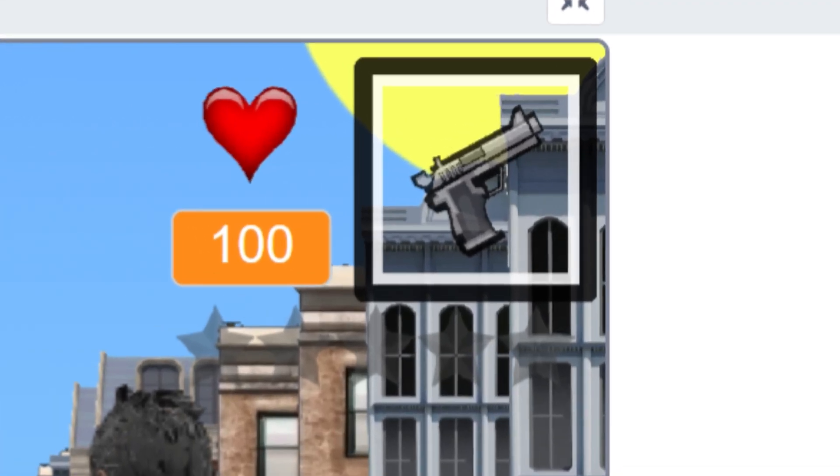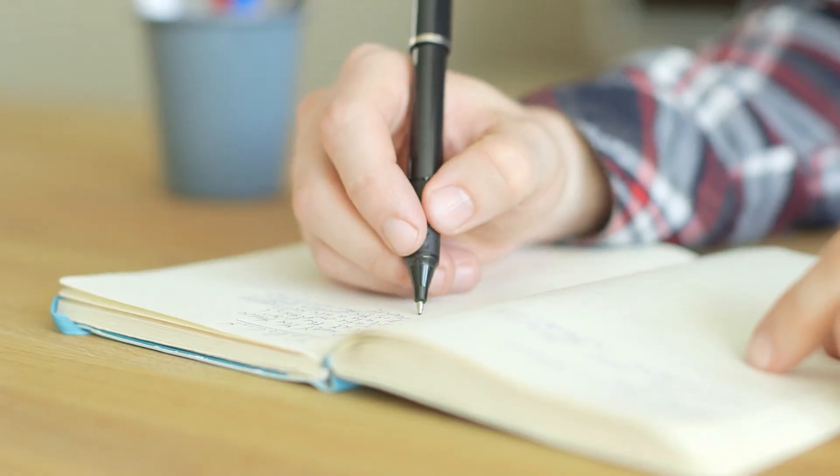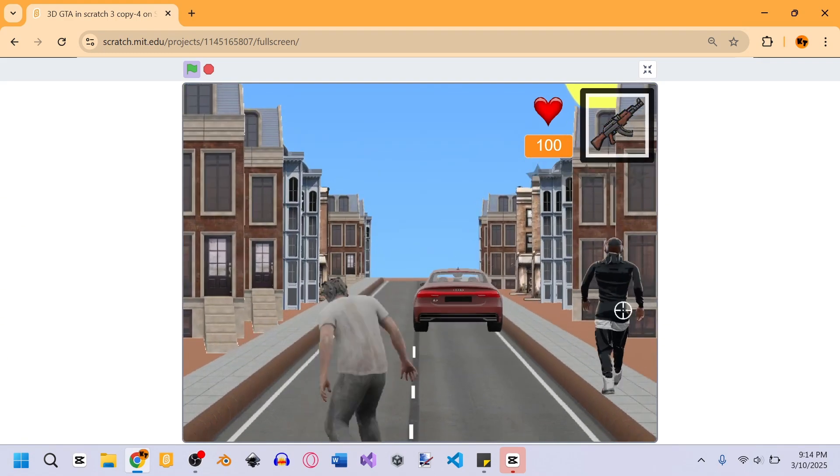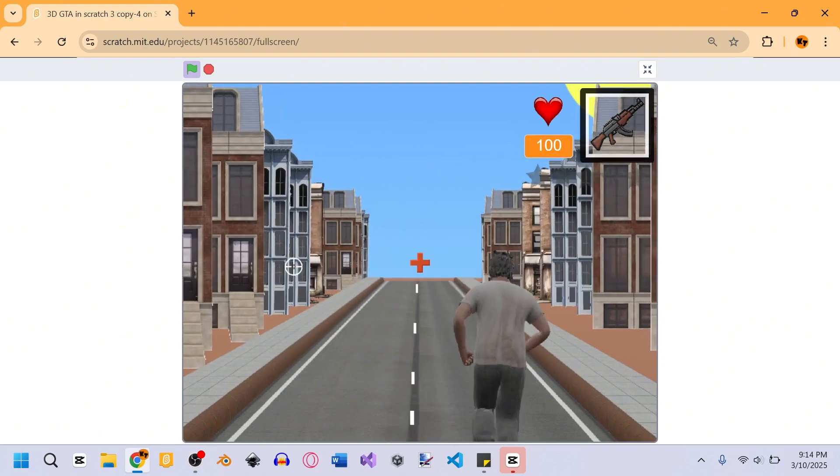I added a user interface at the top right of the screen so the player can see what gun they're currently shooting. We've now checked a lot of GTA boxes — guns, cars, the character, buildings. But shooting cars is fun, so I thought: why not add people to shoot too? Now we have people on screen that you can shoot.